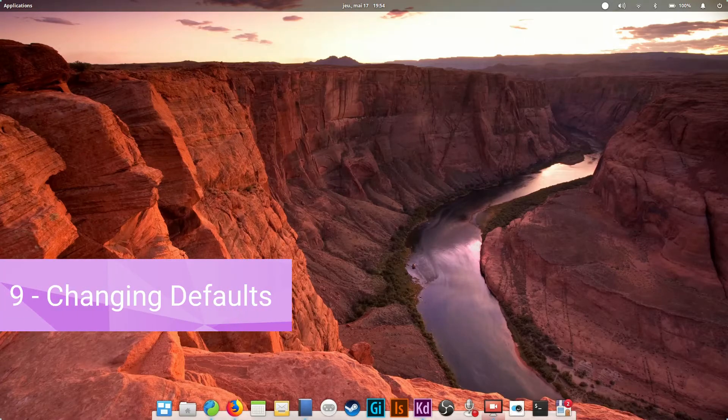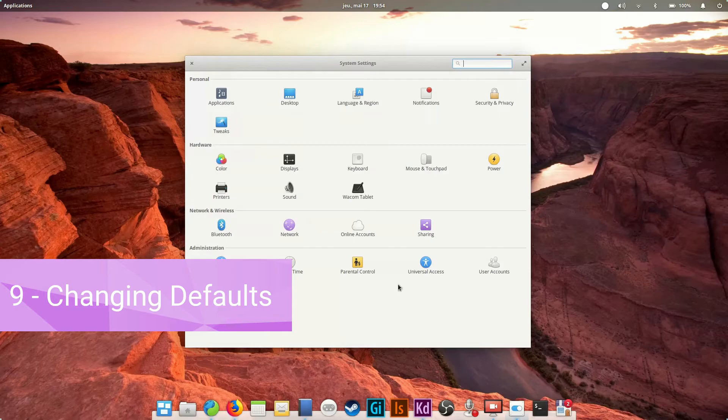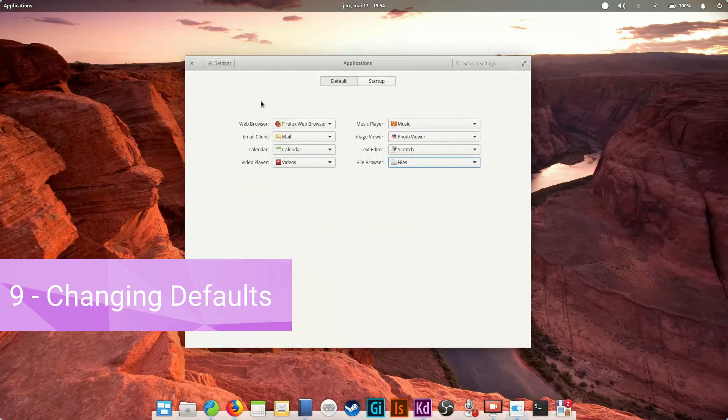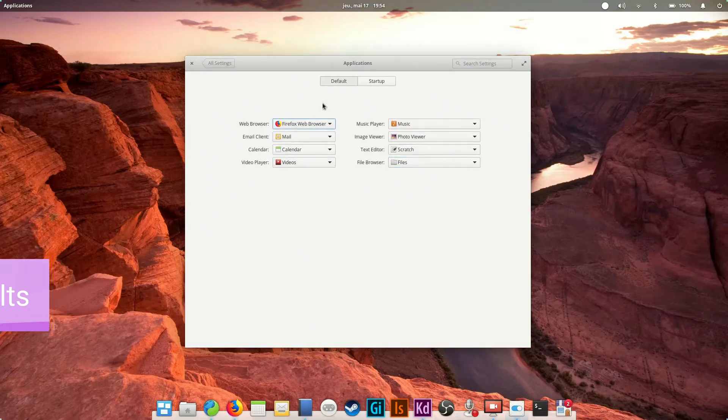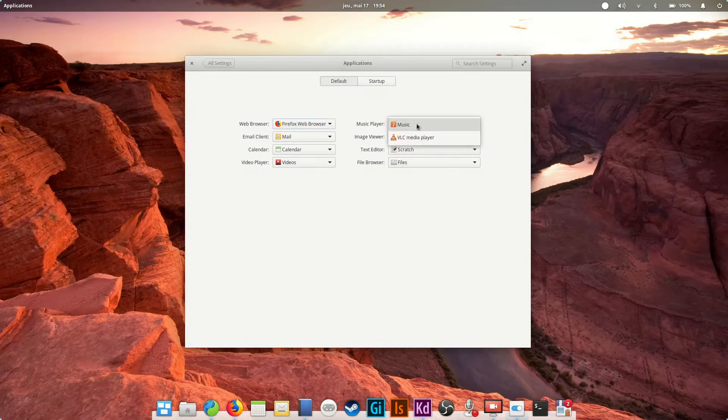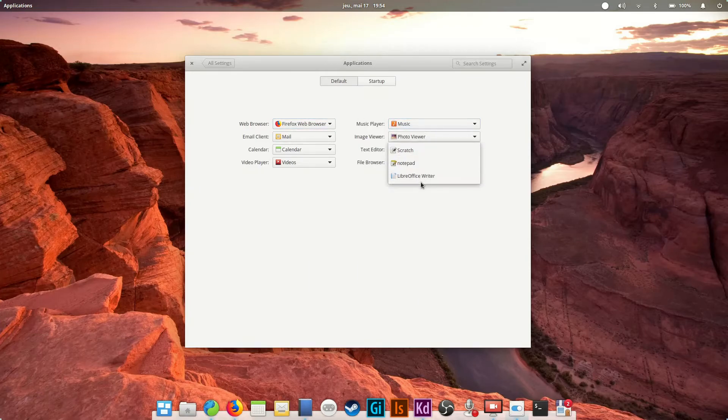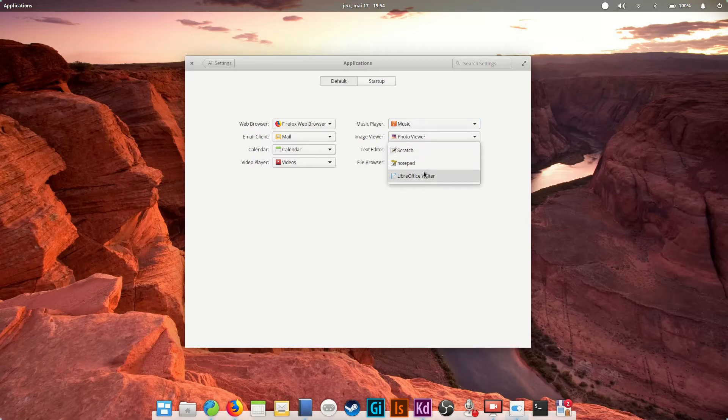Finally, changing default apps. This is pretty easy. Just open the system settings app and go to Applications. You'll then see a few categories, which you can then edit to select which program you want to fulfill each role. These lists will populate automatically when you install new apps that can fulfill one of those roles.